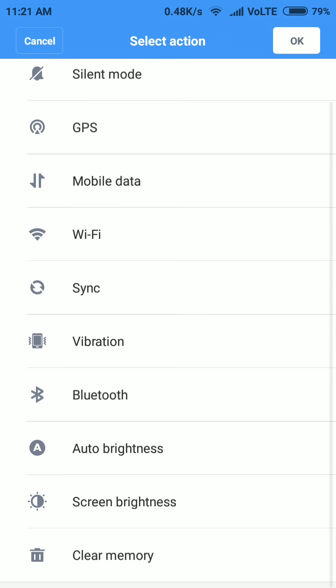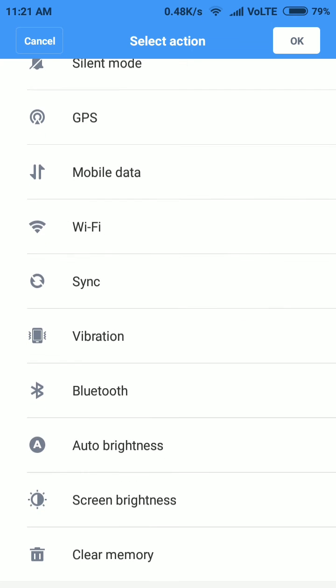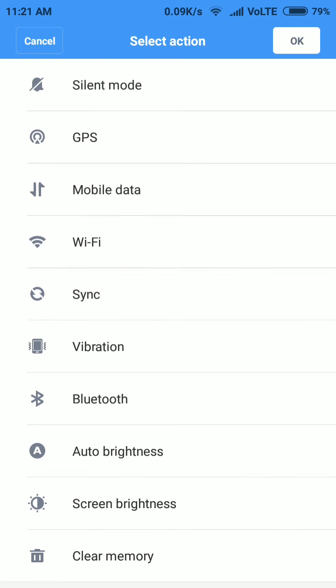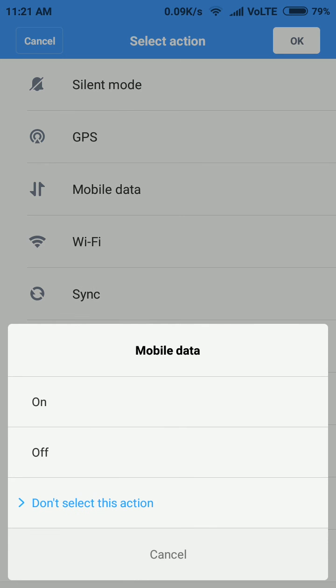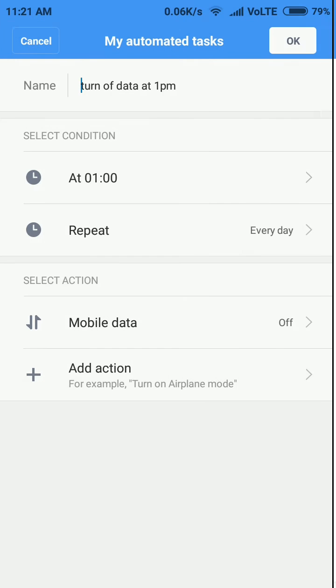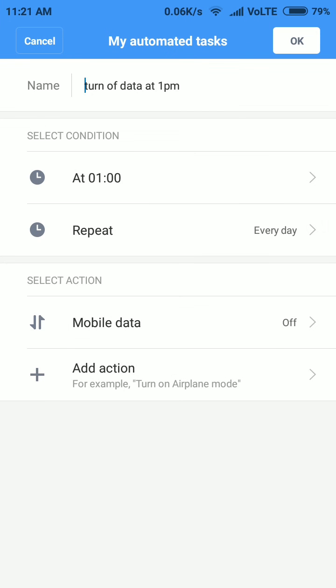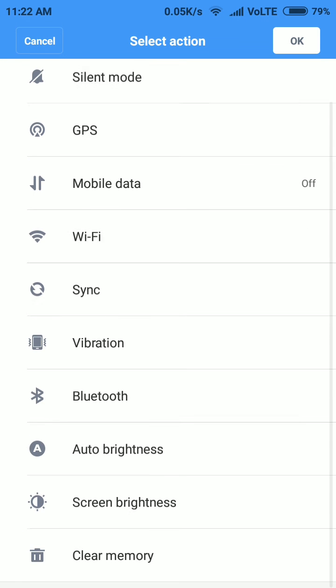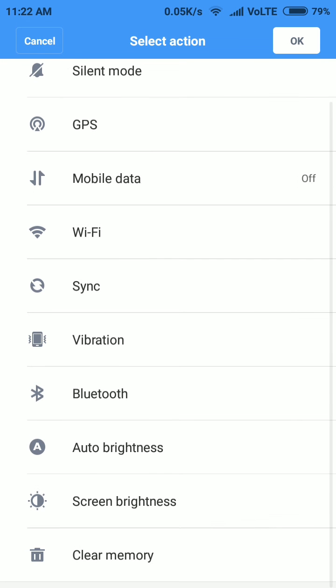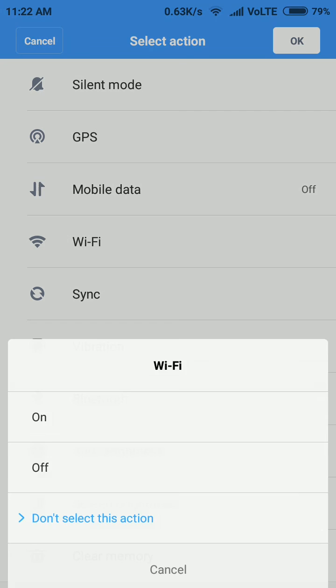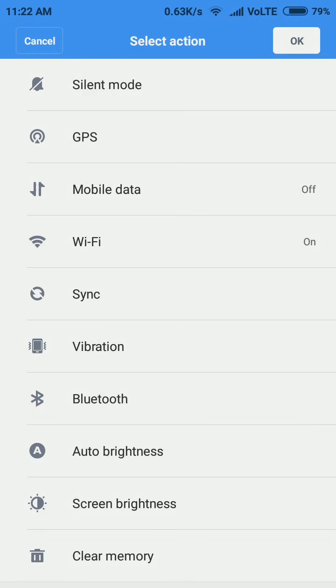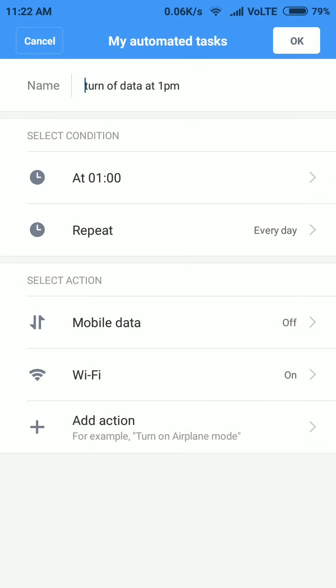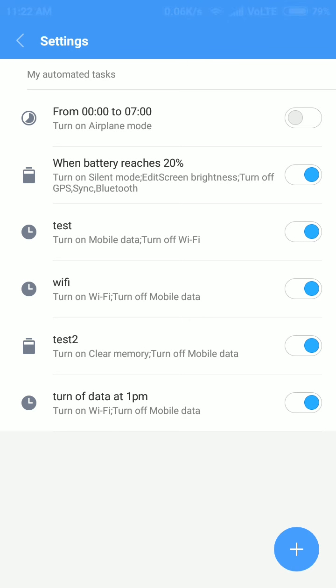The data will be turned off automatically and the Wi-Fi will turn on. So this is the basic concept of this task. There is an app called Tasker which is very popular for advanced Android users. This automated task feature is kind of like that. In that application you will find a lot of options like location based tasks.